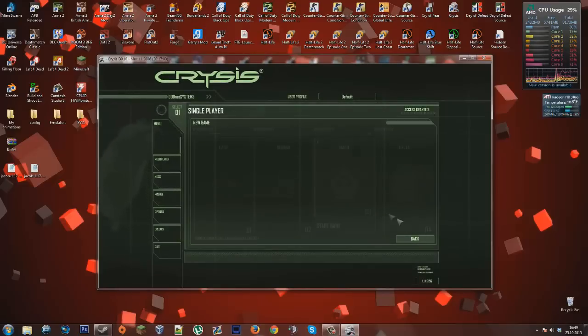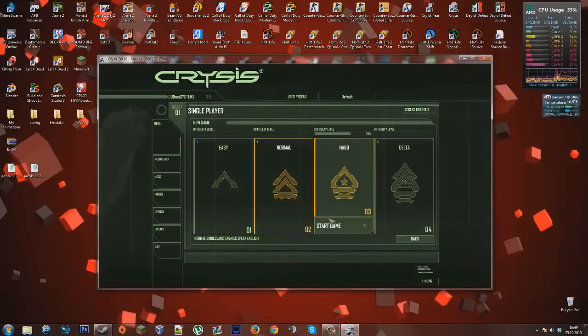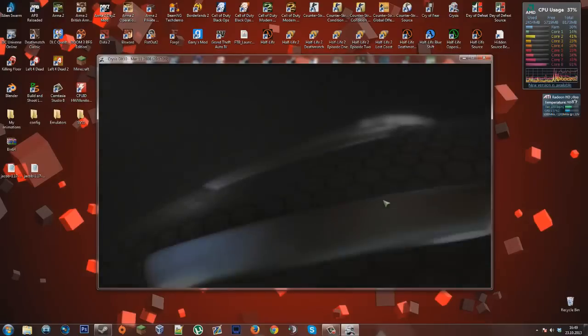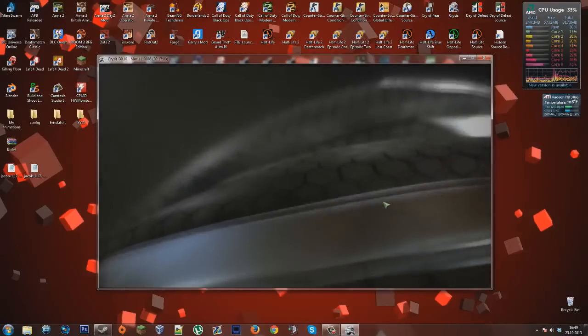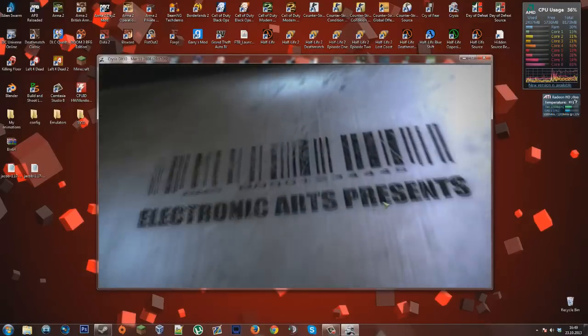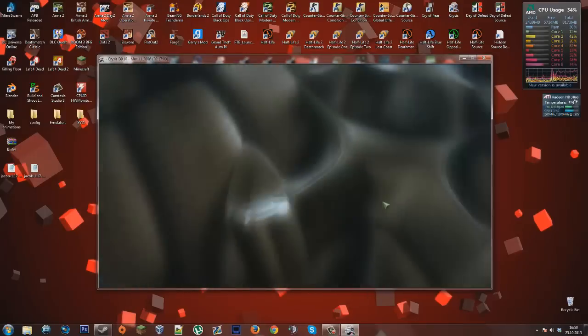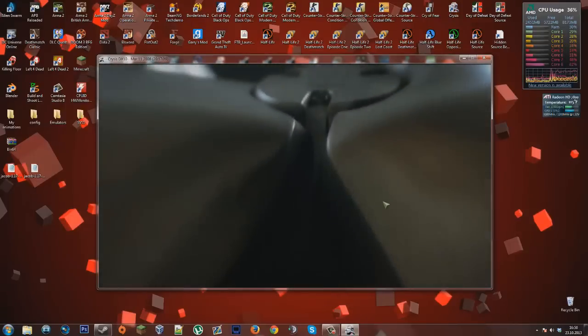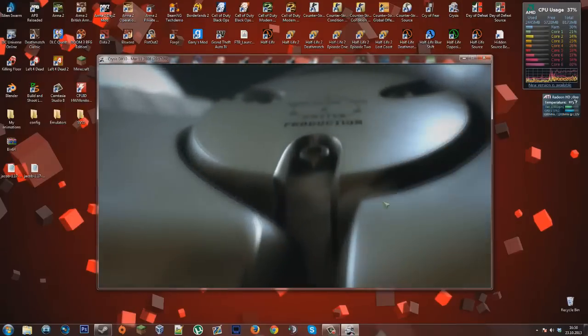load up a new game on hard. It's going to lag a bit because I'm recording my screen, but that is that.